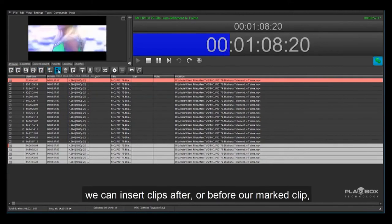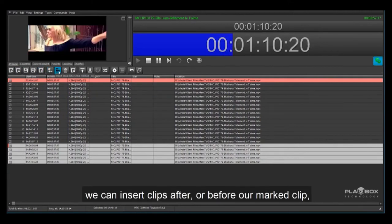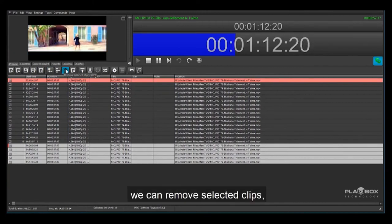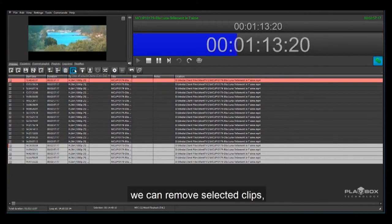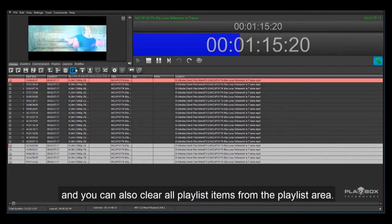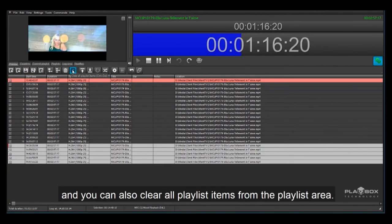We can insert clips after or before our marked clip. We can remove selected clips, and you can also clear all playlist items from the playlist area.